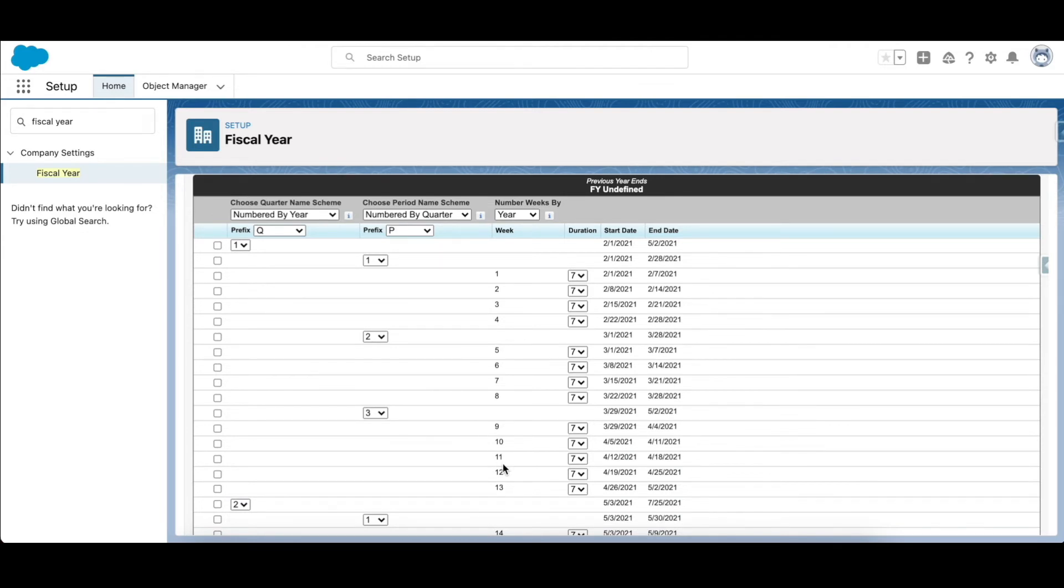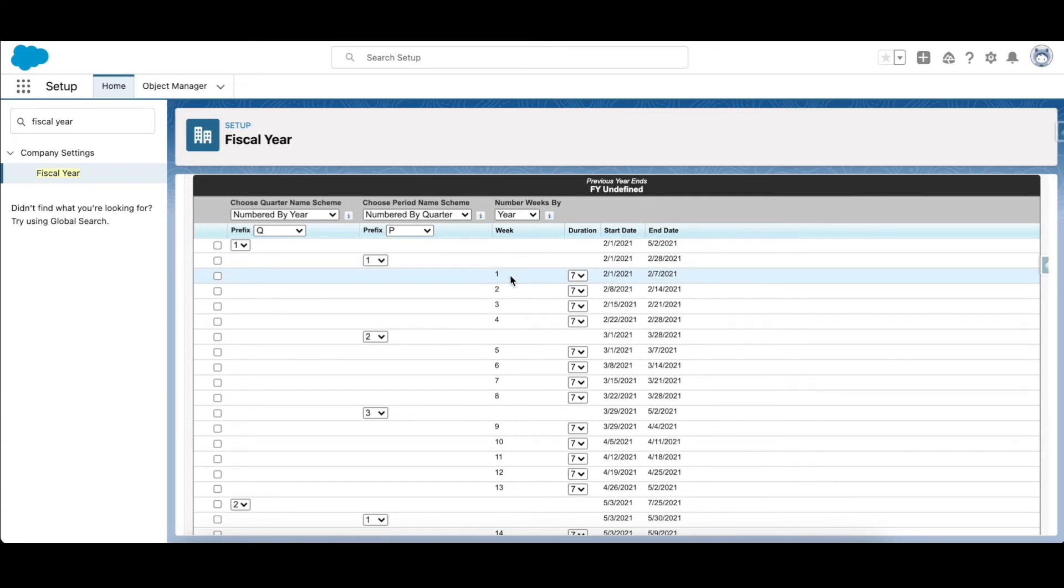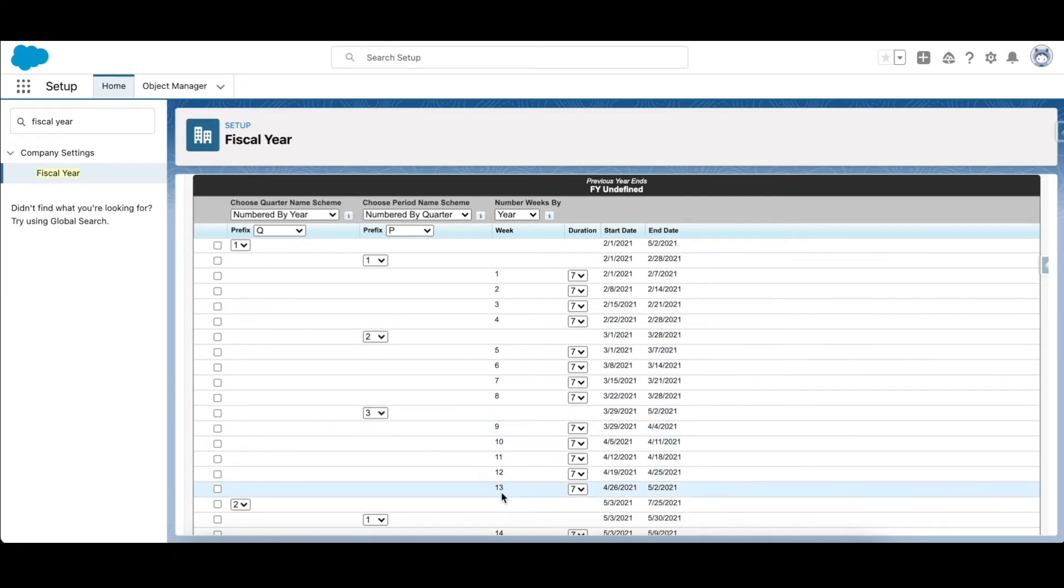Similarly, if you select 4-5-4 template, then period one and period three will have four weeks each and period two will have five weeks. Now going down, if you want to reset your fiscal year structure - here like I said I have used 4-4-5, if I want to change it to 4-5-4 or 5-4-4 I can do that, or I can choose another template that is there.